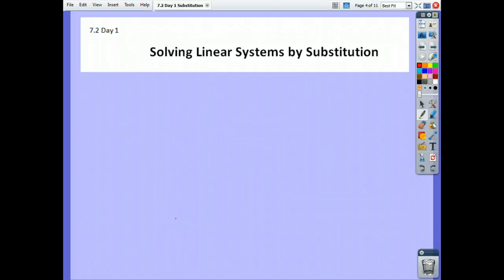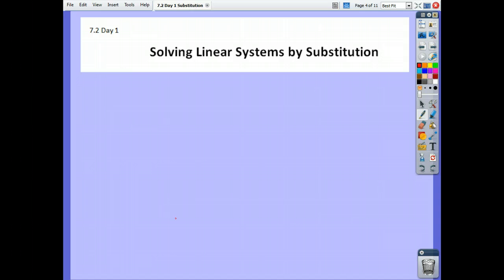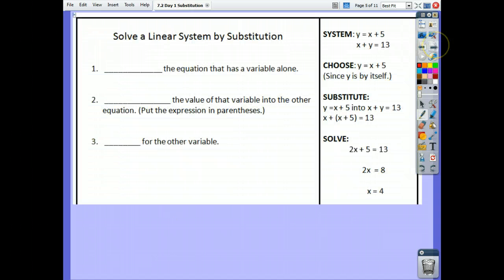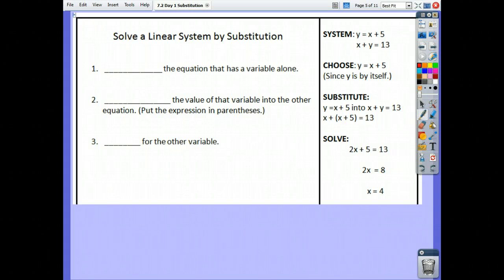Section 7.2, it says day 1. We're going to spend two days on 7.2, but there's only one day of notes. We're doing all the notes for 7.2 today. On your notes, they look like this, but yours are all filled in and completed.